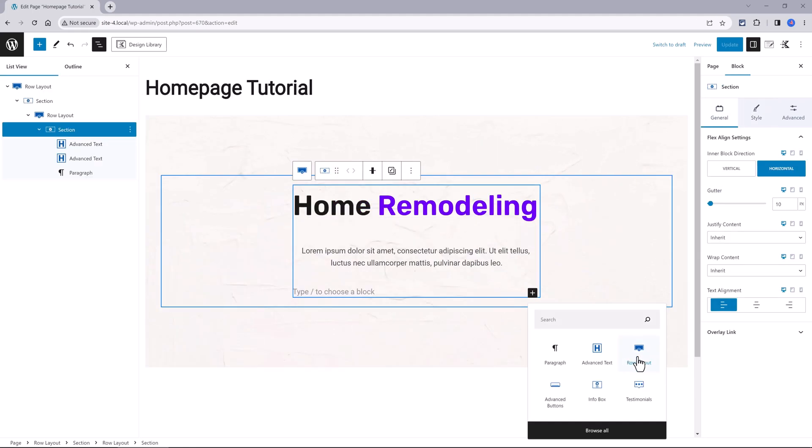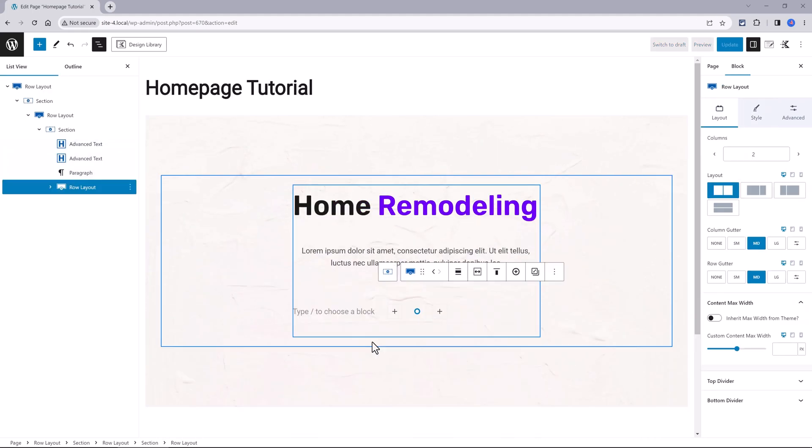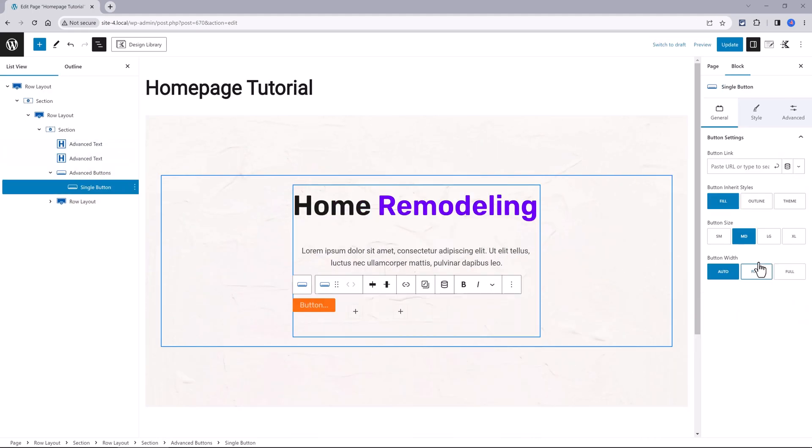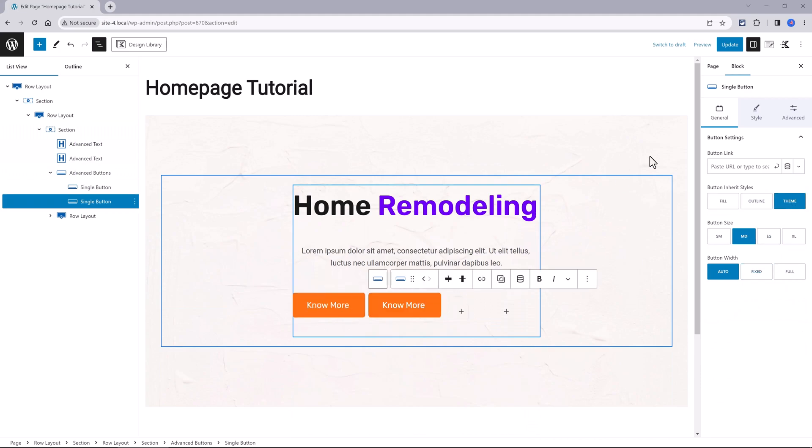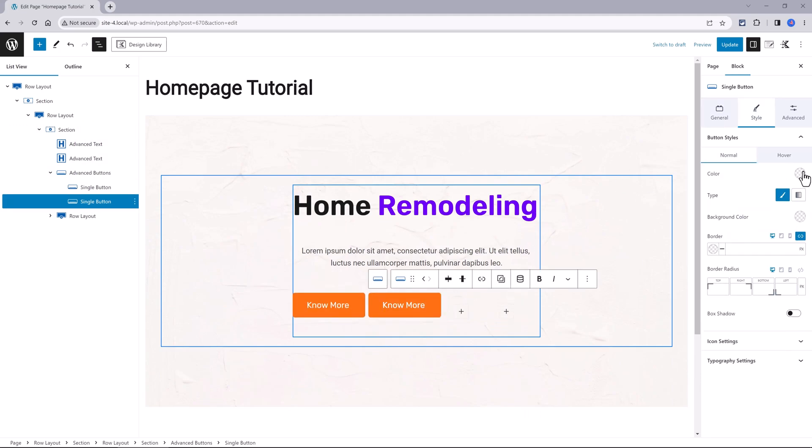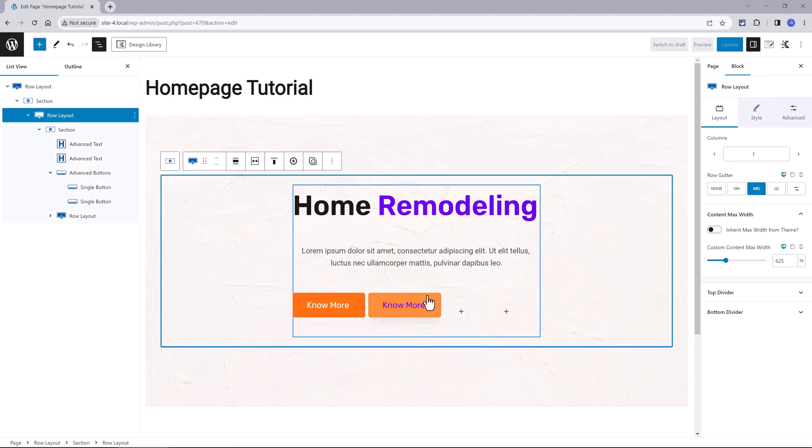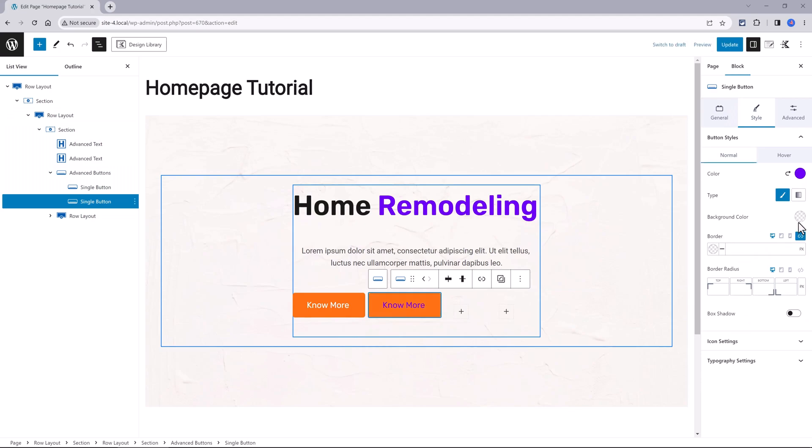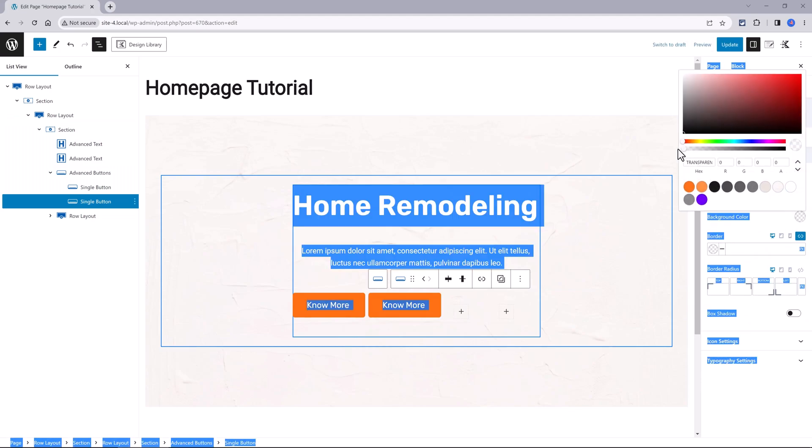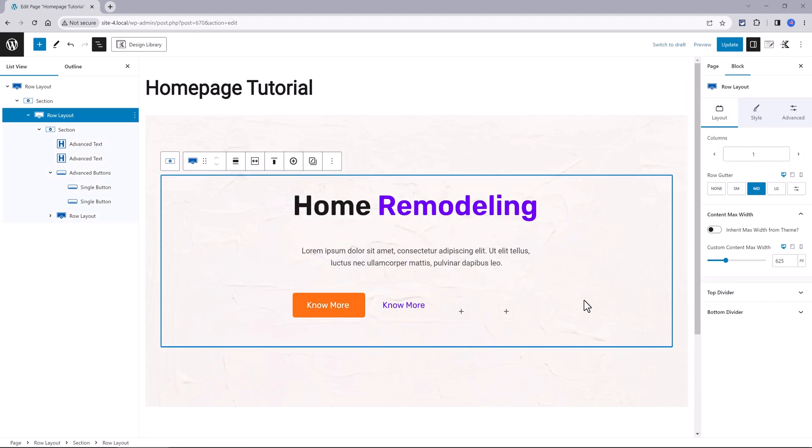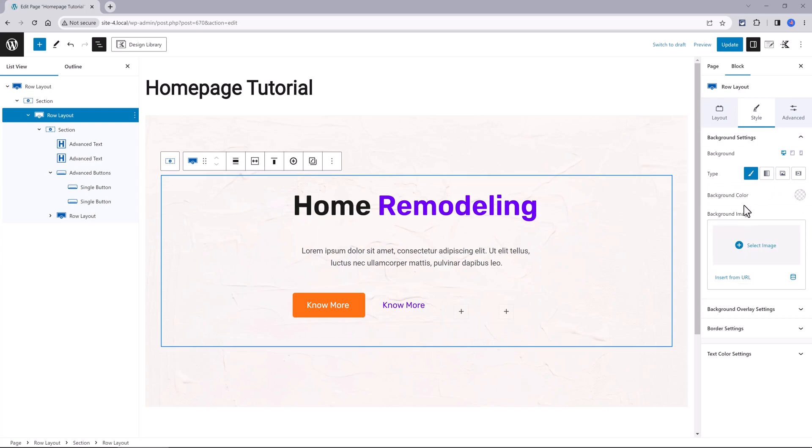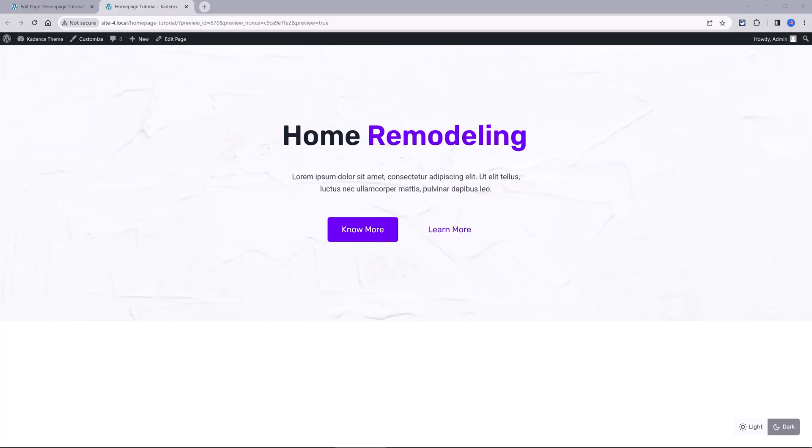We add another row layout, this time with two columns. We add here an advanced button. Then we duplicate it and we make some arrangements to the colors and style. And we get this beautiful hover animation. Pretty cool.